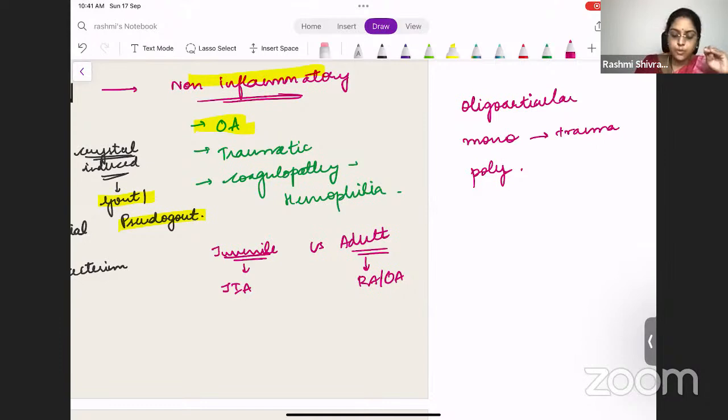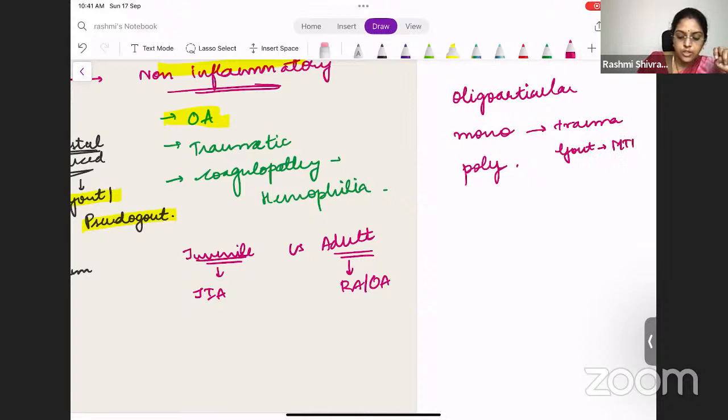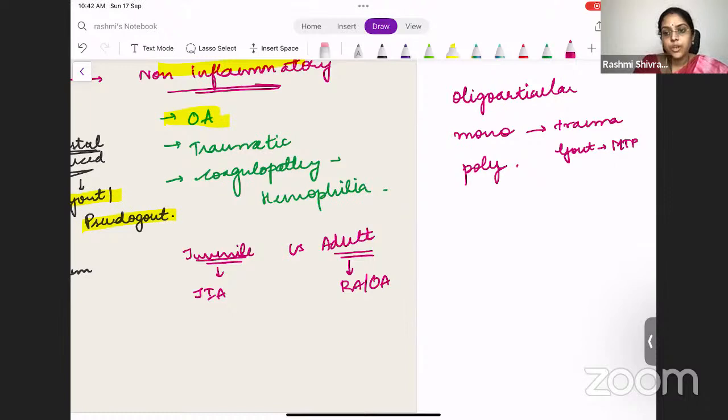In gout, most often it is the big toe — the metatarsophalangeal joint — that is the only joint involved, so it's often monoarticular. But gout can occur in multiple joints as well. Polyarticular arthritis includes conditions like rheumatoid arthritis or osteoarthritis. So joint involvement is classified as oligoarticular, monoarticular, or polyarticular.